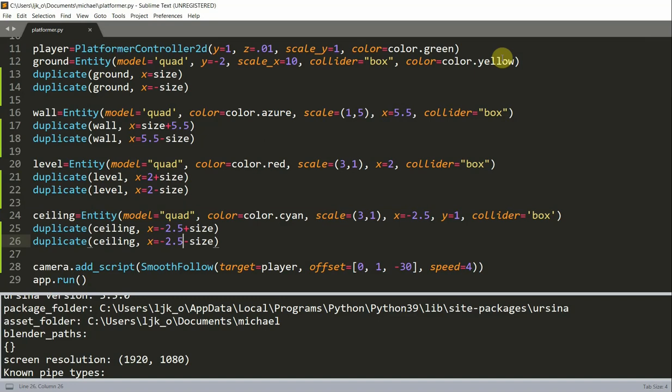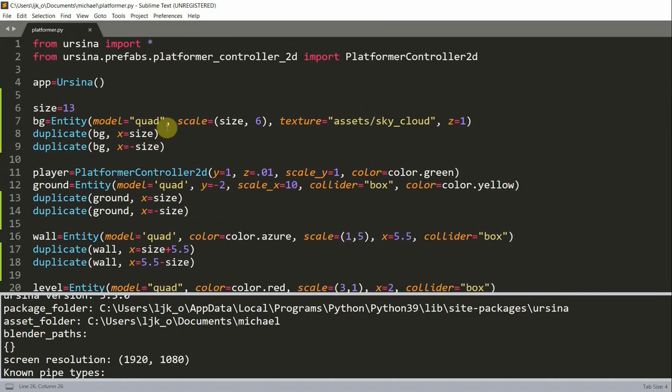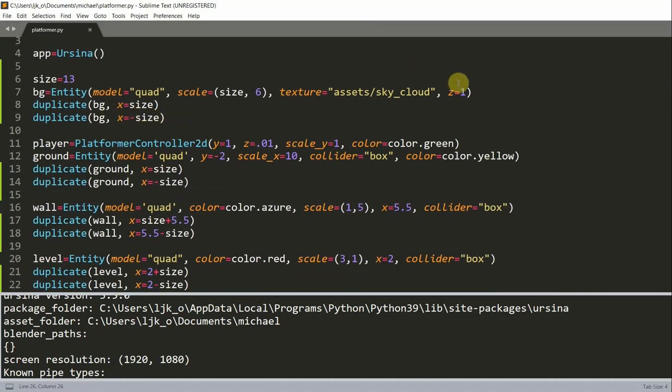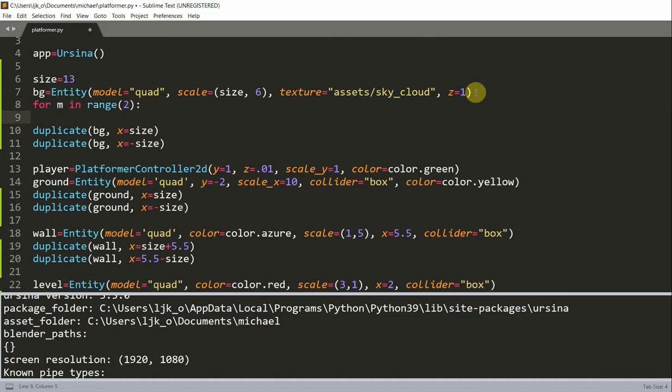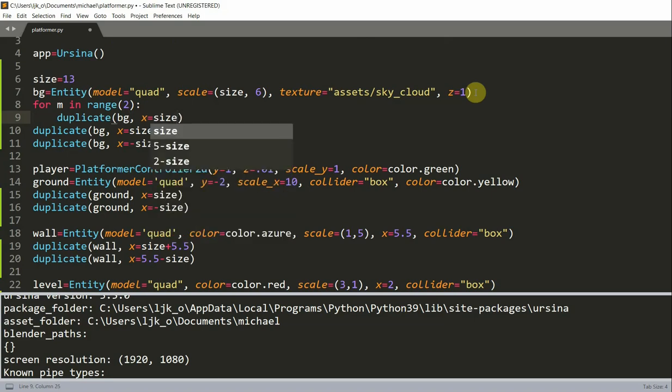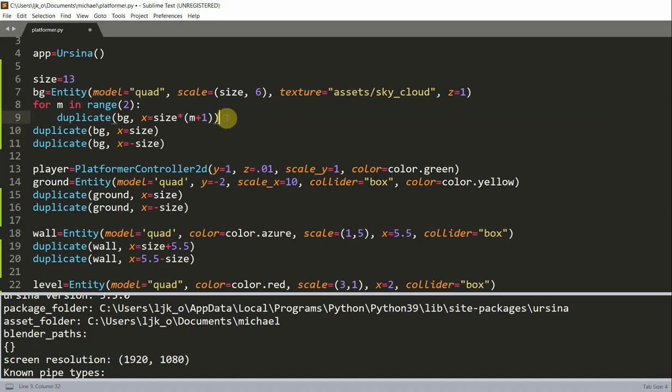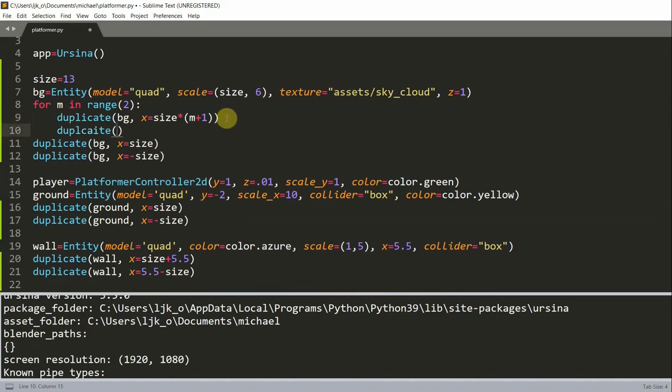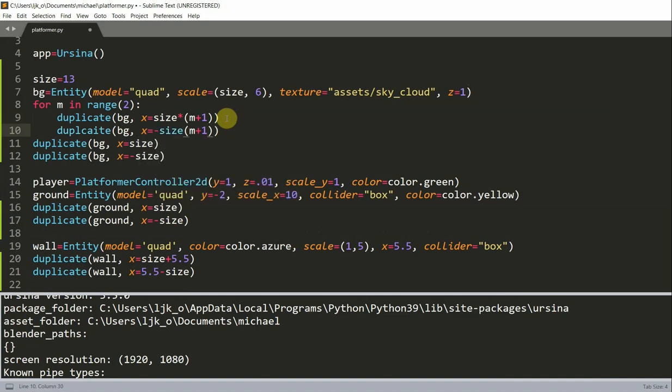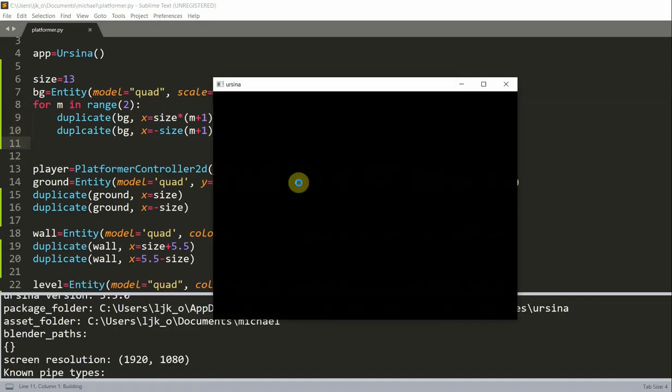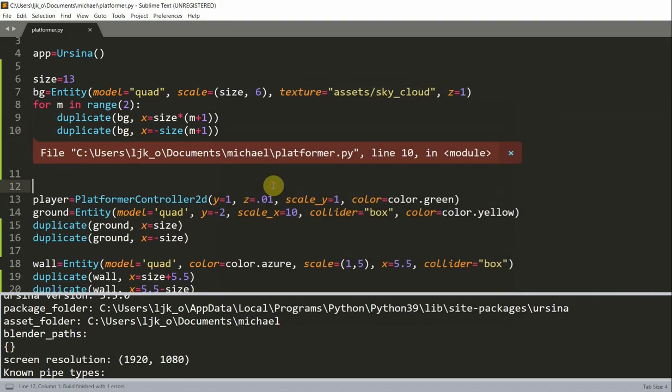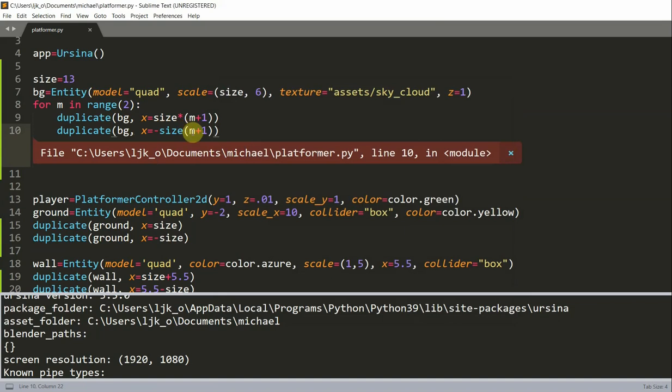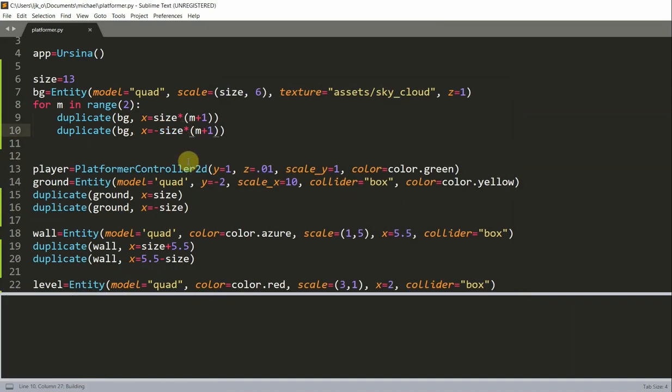For example, this is how we extend the background image two times on both sides. So, to extend our background image, what I will do, is have a for loop for M in range two, which is how many times we would like to extend it. I'm going to duplicate our background, and set the X equal to size times M plus one. And, for our second duplication, I'll duplicate it again, background, and then X is equal to negative size times M plus one. And, let me remove these two duplicates, and if I spell duplicate right, duplicate, I save and run this.